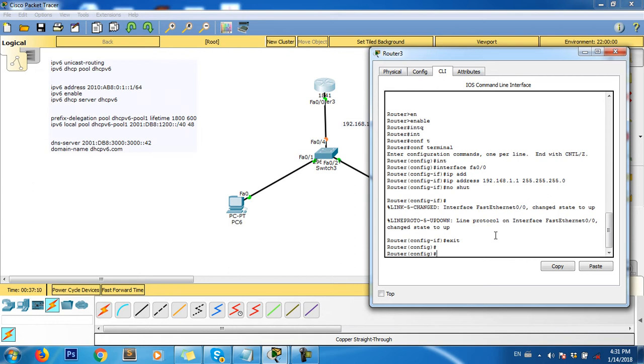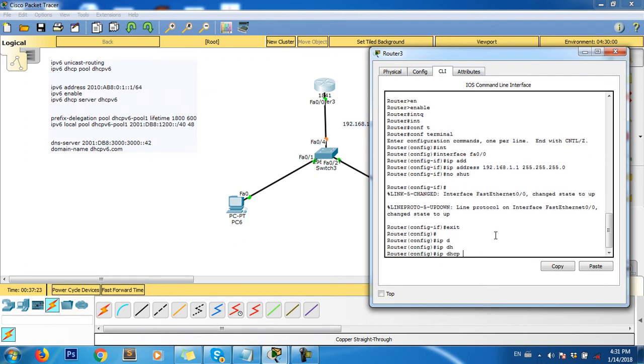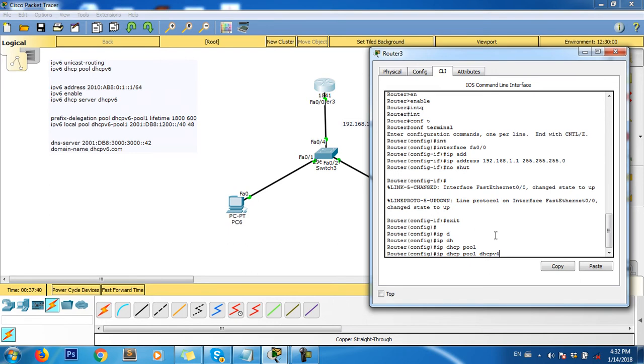Because we assign DHCP on global mode, we use the command IP DHCP pool. This command is for assigning a name. I'll call it DHCPv4.